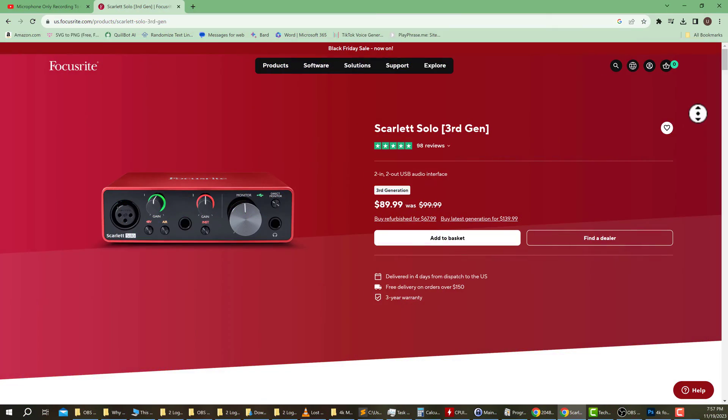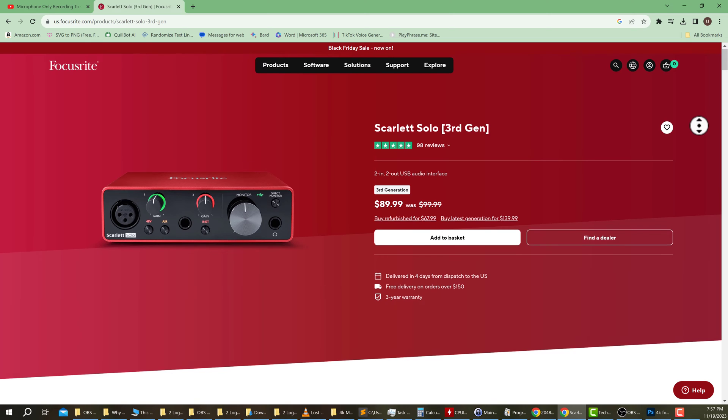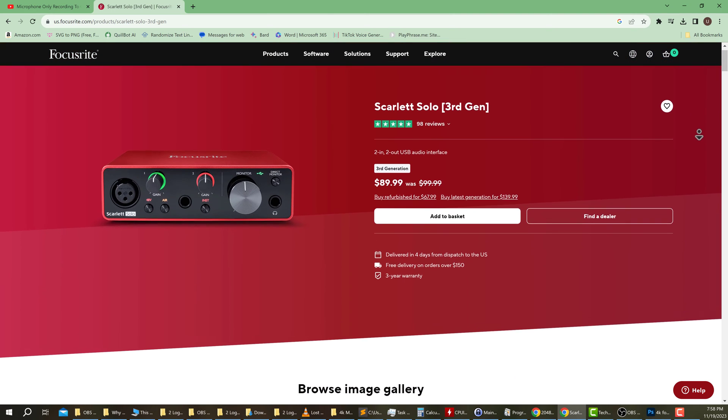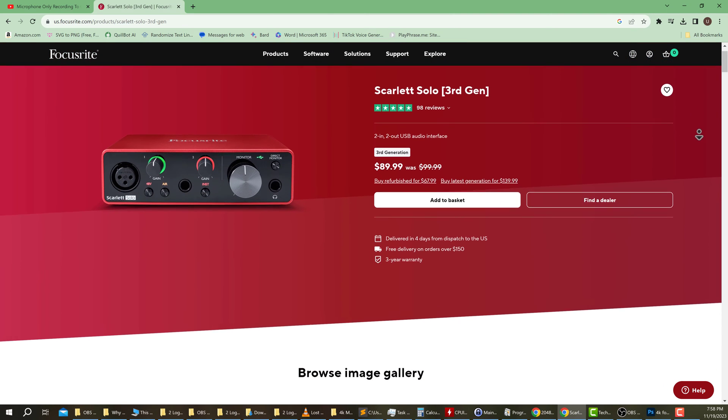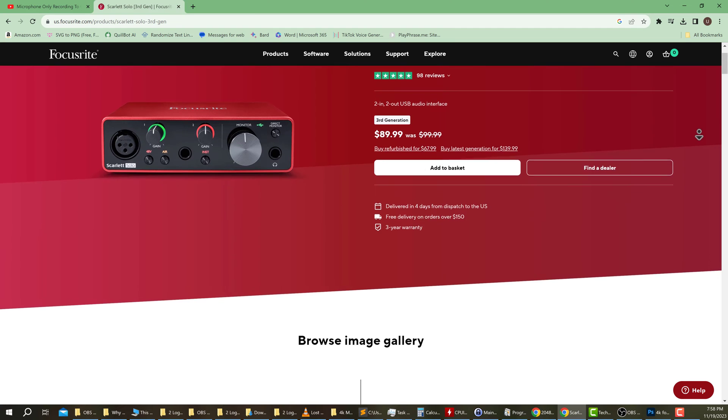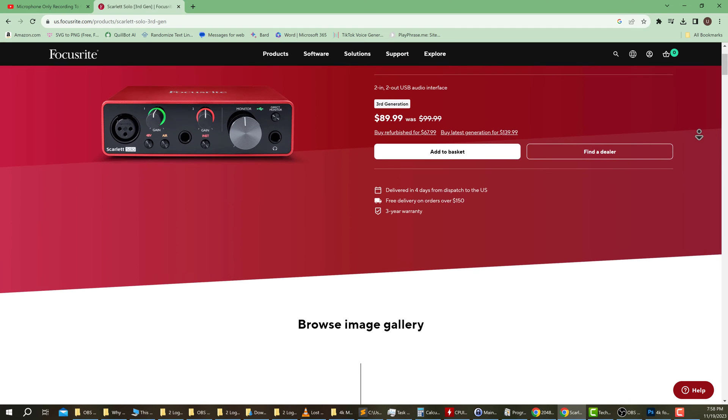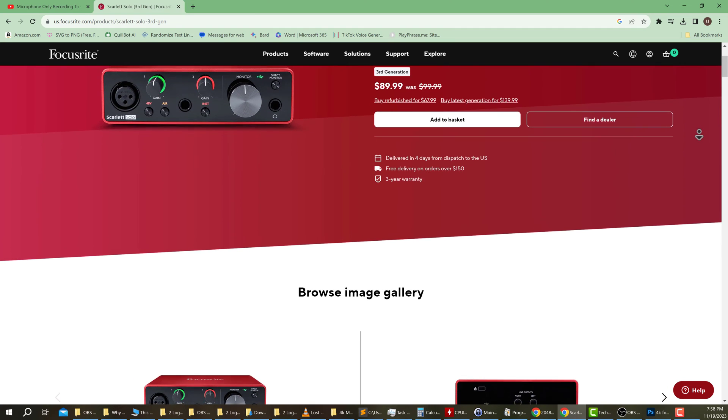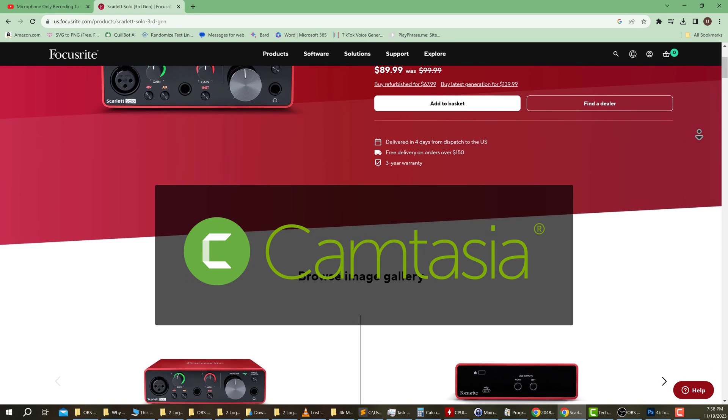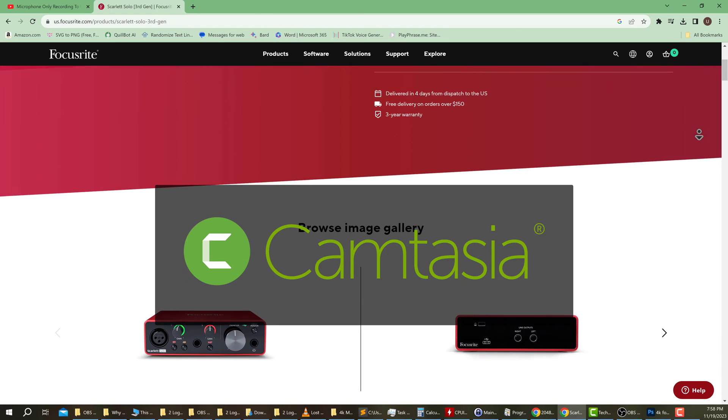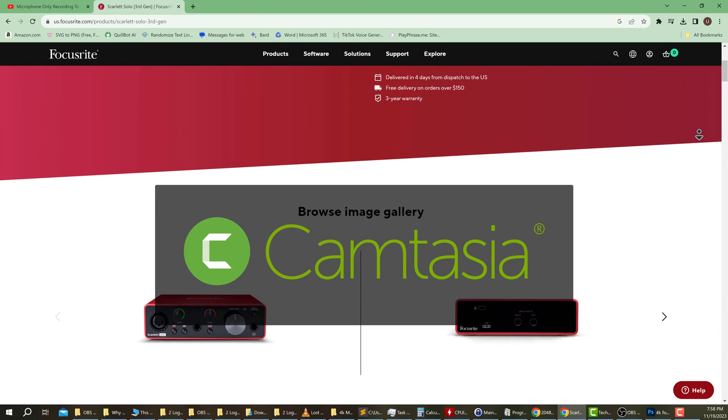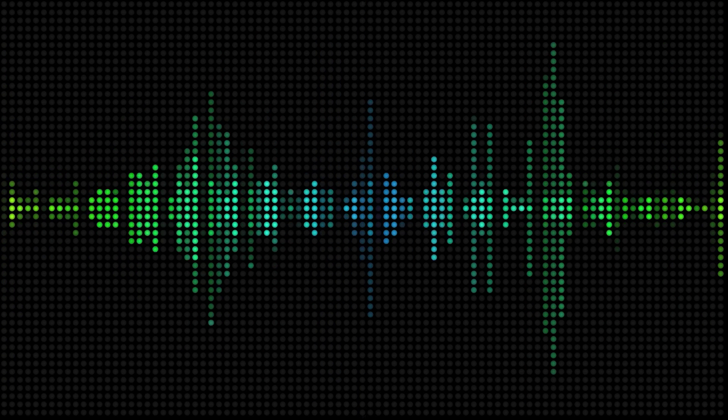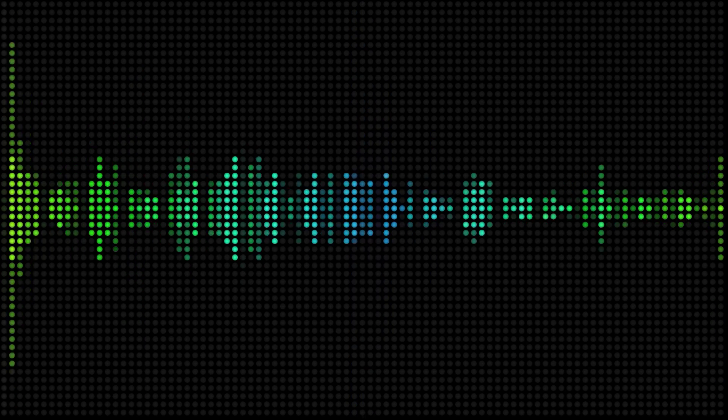First, to give you some context, I am using a Focusrite Scarlett audio interface. If you are using an audio interface in combination with Camtasia Studio for your audio, then this will apply to your bad audio as well.